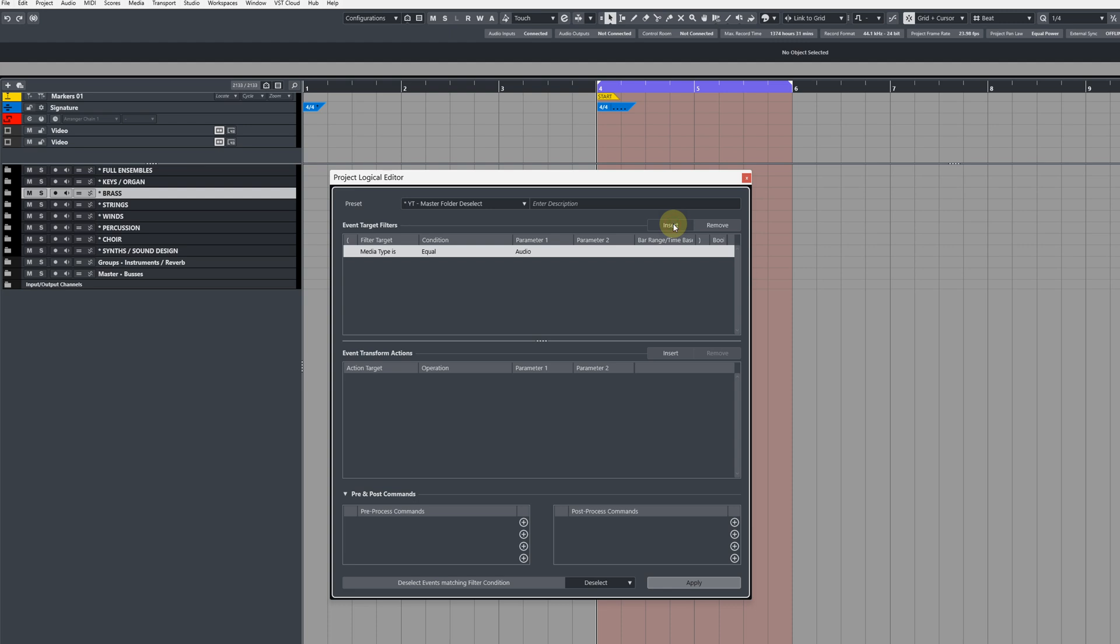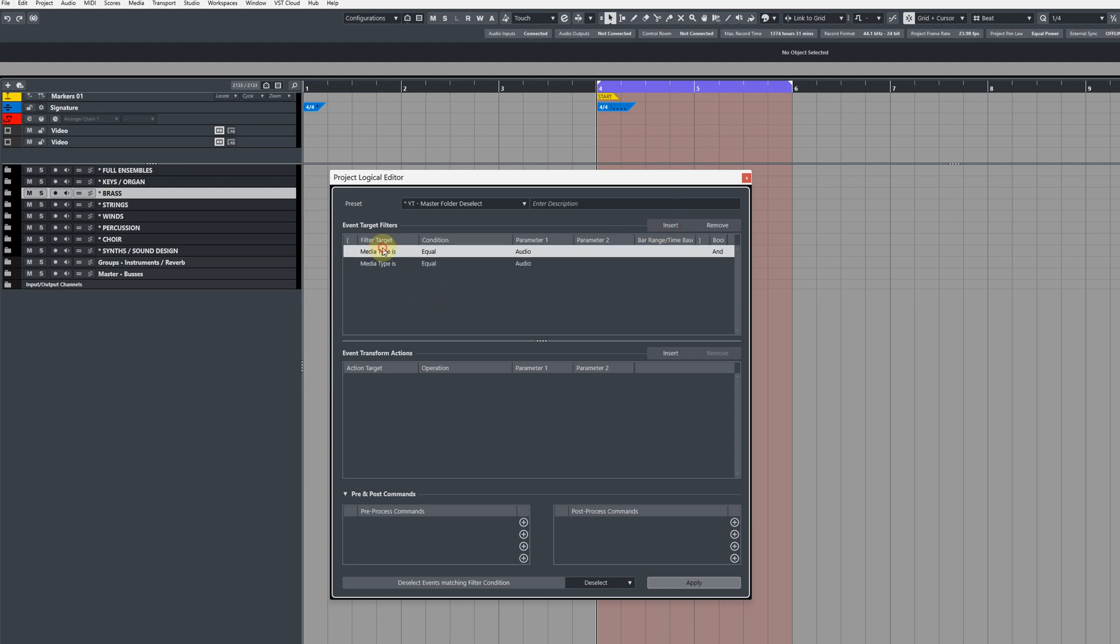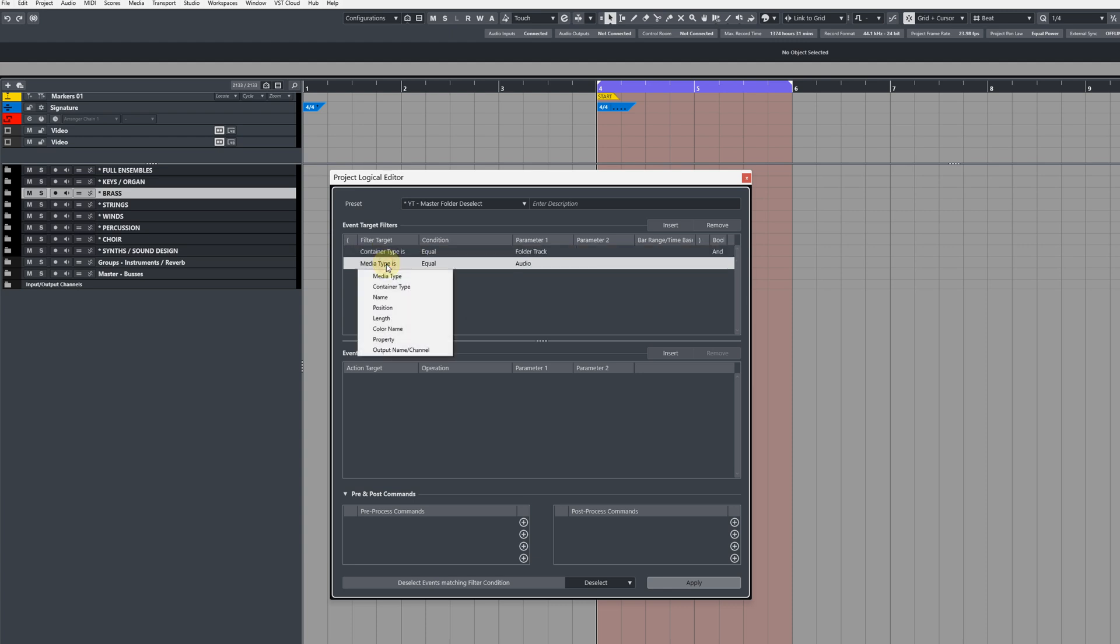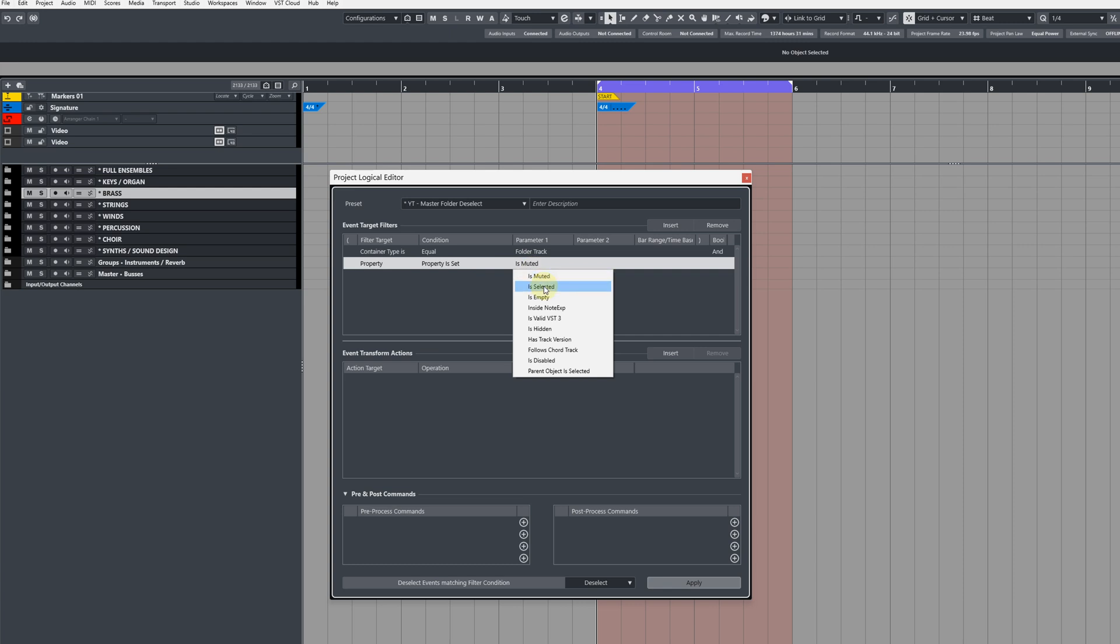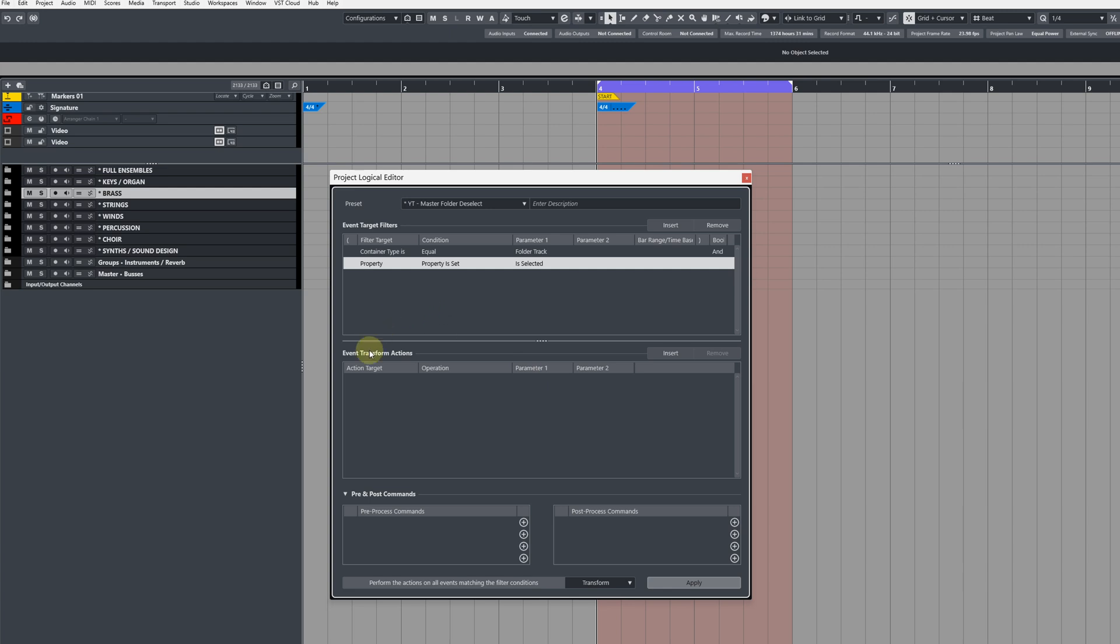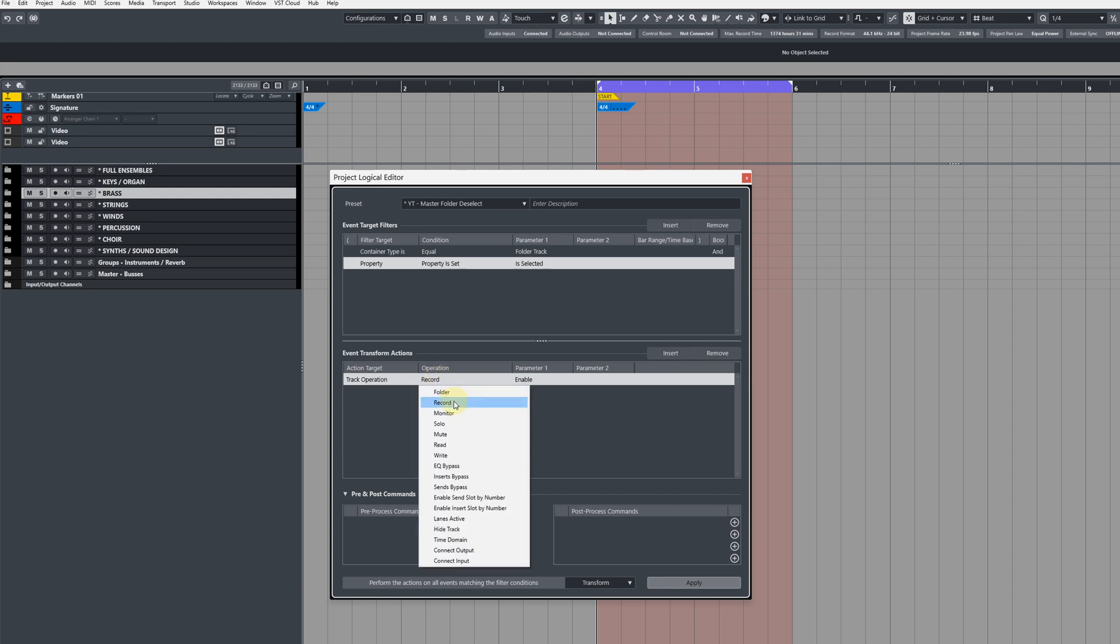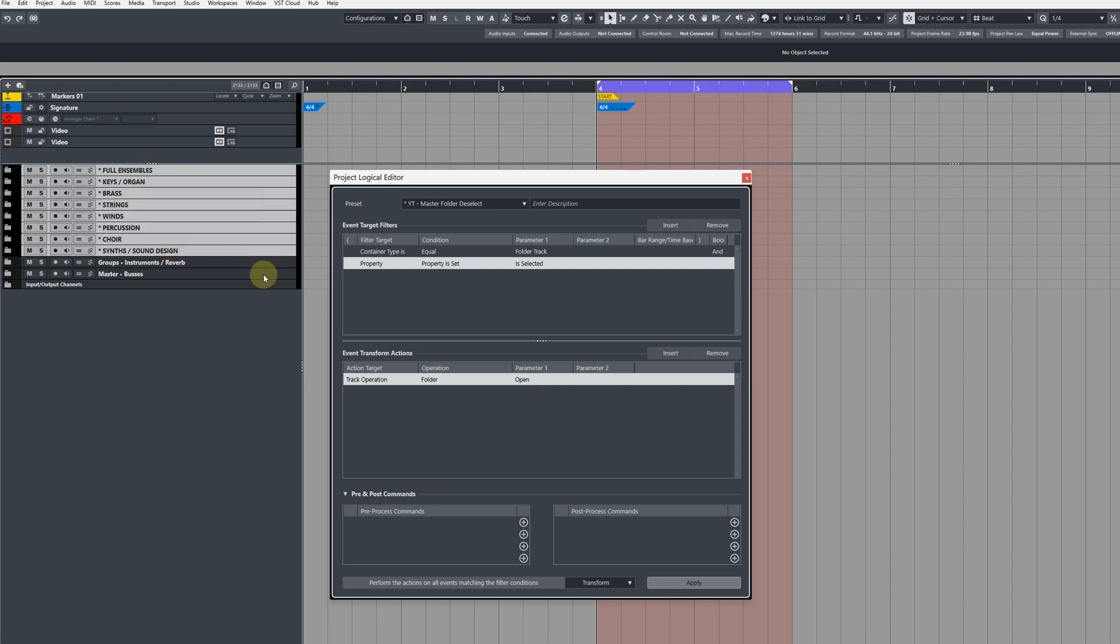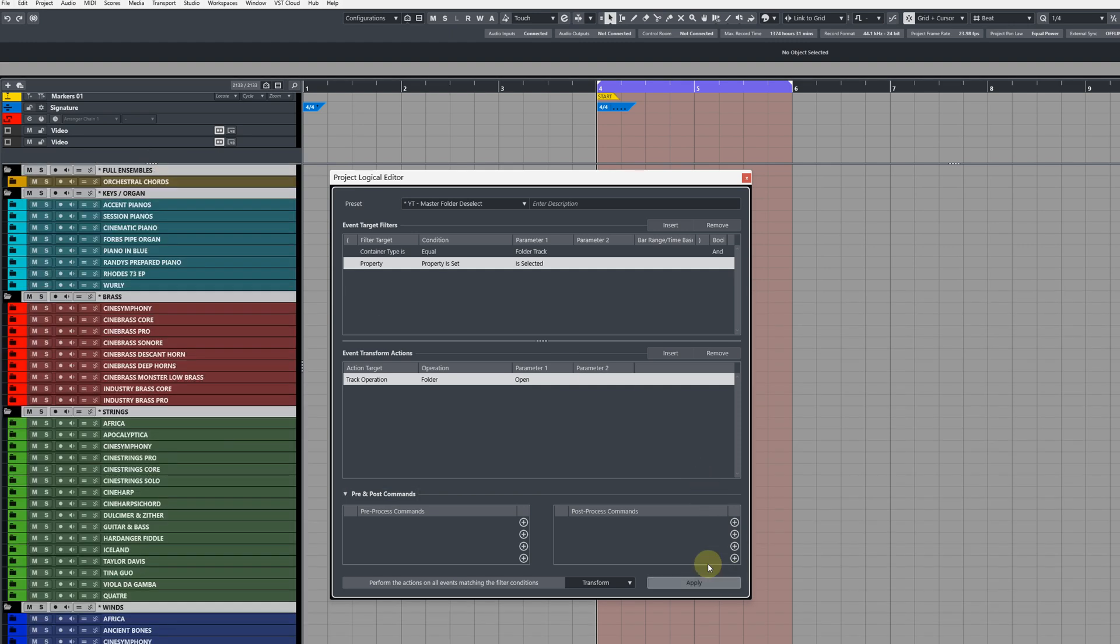We just create two target filters. First one change to container type equal to folder track. The second one change to property is set and then is selected. Then at the very bottom, make sure your filter conditions are changed to transform, and then add a transform action. Choose track operation, then choose folder, then choose in parameter one open. So now this means it will open up any selected folder tracks like so.